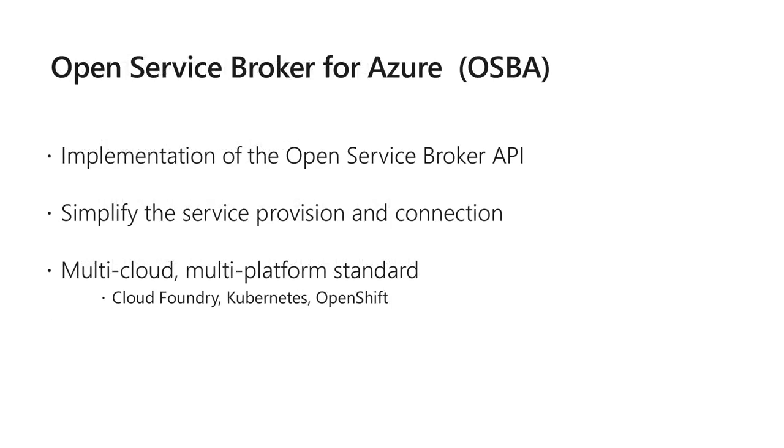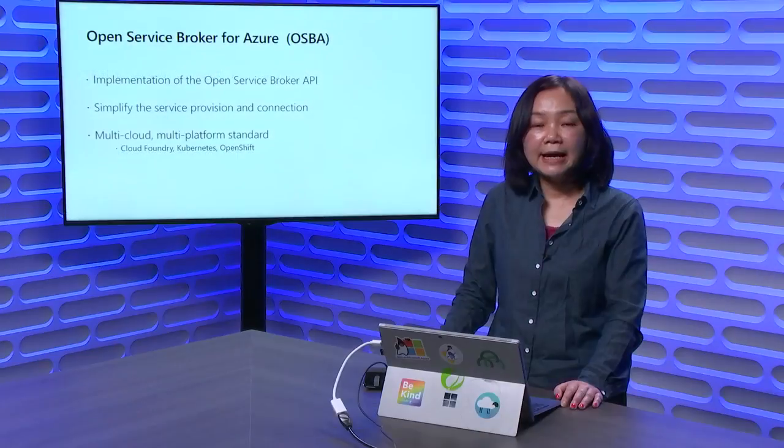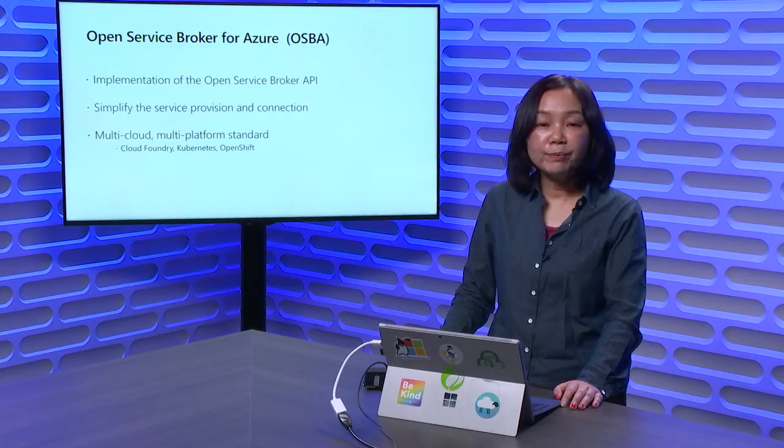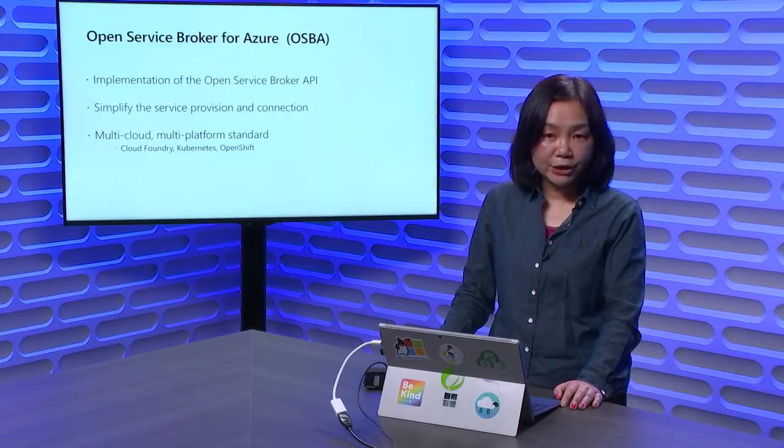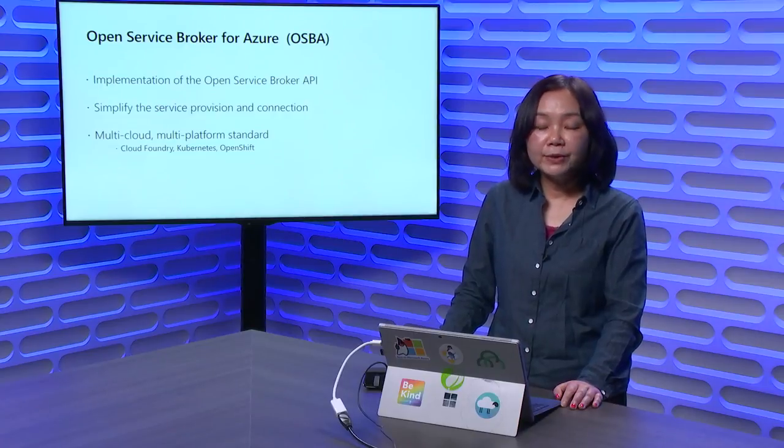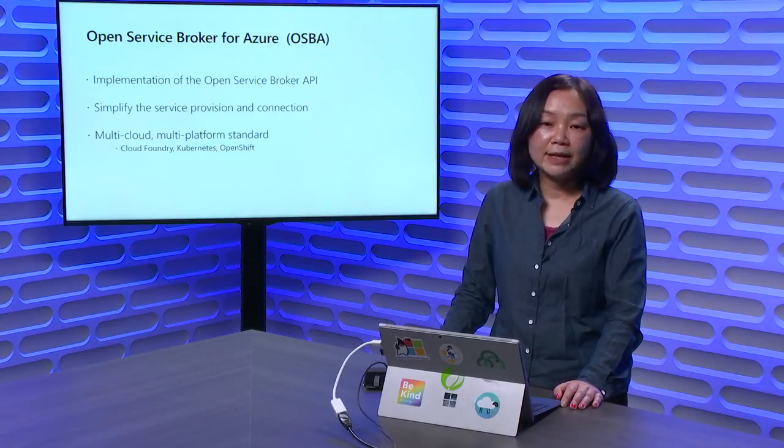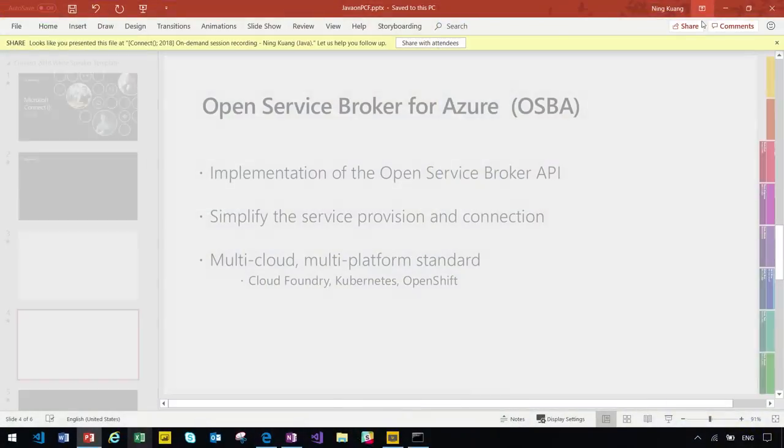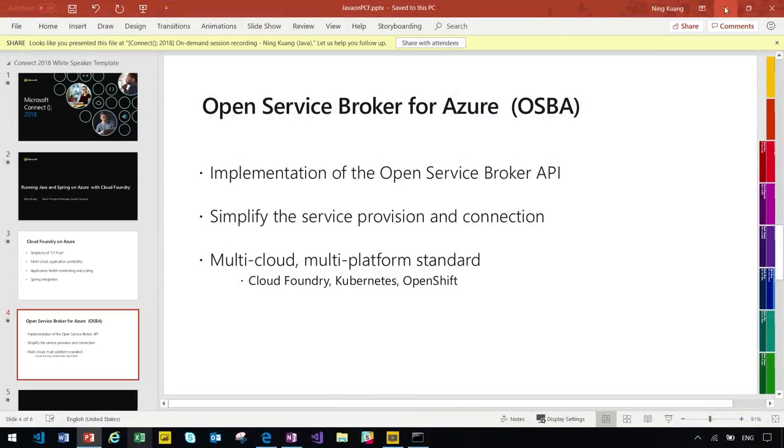Cloud Foundry uses Open Service Broker for service access. It simplifies the service provision and connection, works across multiple cloud platforms, and is consistent between Cloud Foundry, Kubernetes, and OpenShift. What I'm going to do today is CF push the Spring Music application and use OSBA to access Azure SQL. So let's get started.